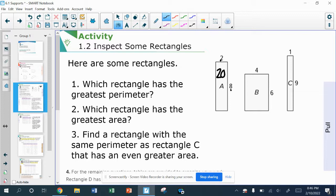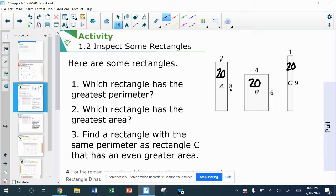In B, using that same trick, 6 plus 4 is 10, and then I get another 10 over here, so that's also 20 units. Take a look at letter C: 9 and 1 is 10, doubled would also give me 20. All three of these rectangles have exactly the same perimeter, so there's none of them that have the greatest perimeter — they're all exactly the same.